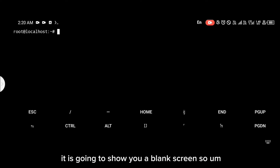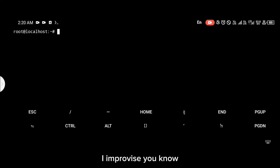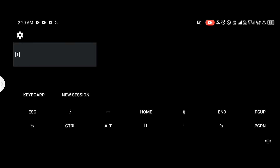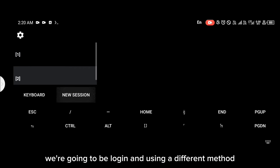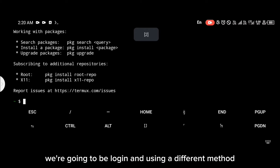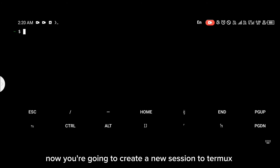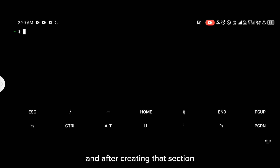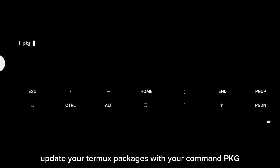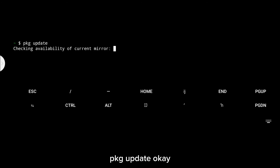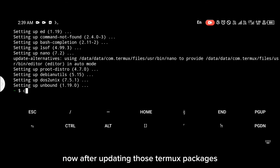Even if you try logging in normally with XFCE, it is going to show you a blank screen. So we are going to be logging in using a different method. You're going to create a new session in Termux and after creating that session, update your Termux packages with the command `pkg update`.